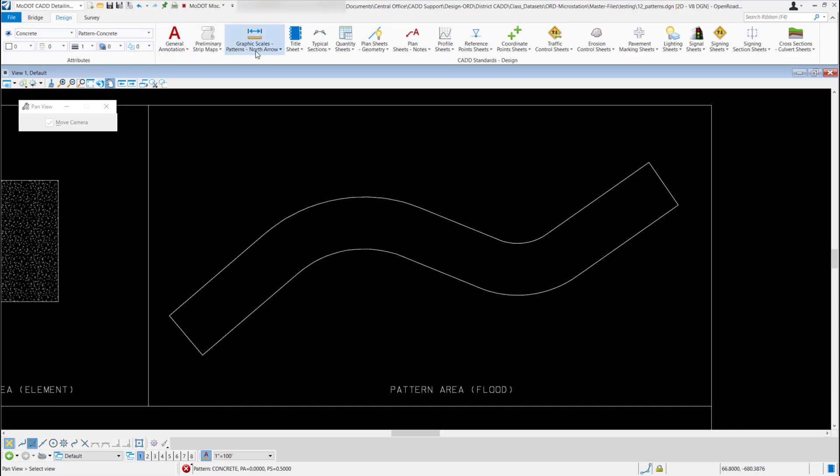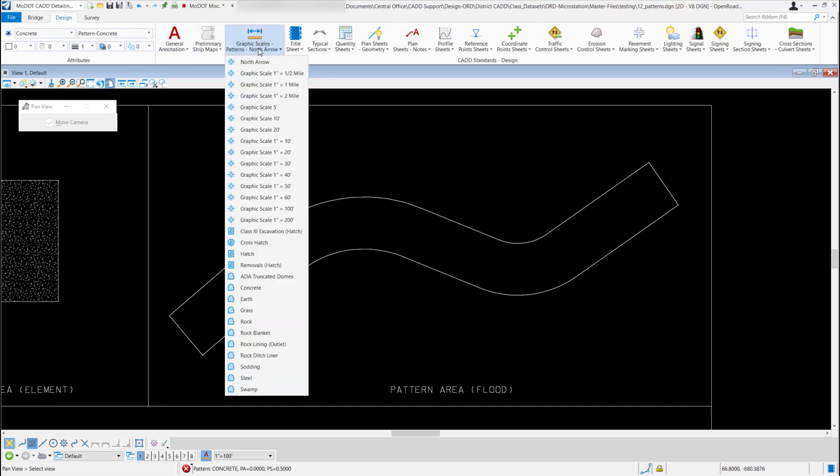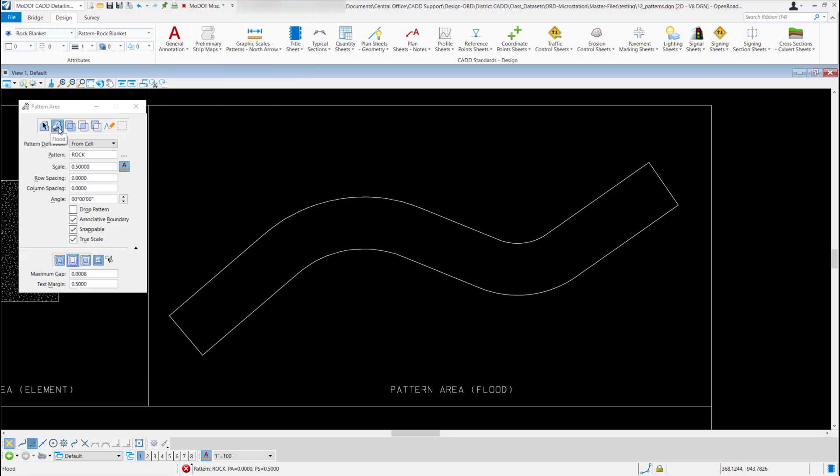Now if I come back up to my graphic scales patterns and north arrow, maybe this time I'll pick a different pattern. I'll go ahead and pick rock blanket. So now I just need to make sure my pattern area is on flood, and since I use the CAD standards it's already got everything set up for me.